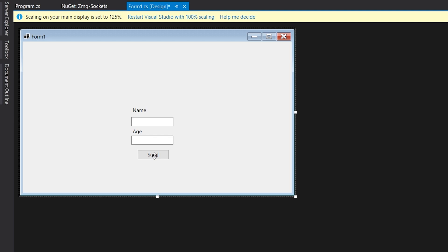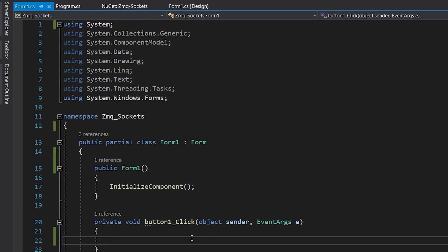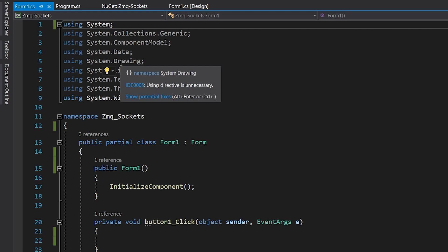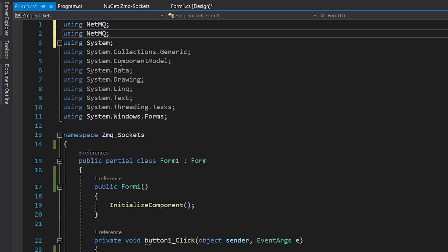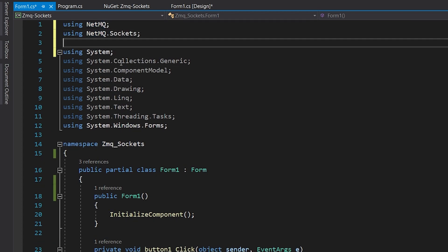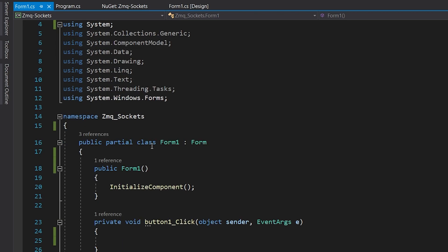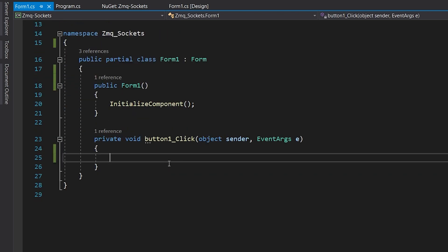Double click on the send button and we'll start writing our code. First, we'll import the two libraries that we've installed: the NetMQ and the Newtonsoft.Json libraries.